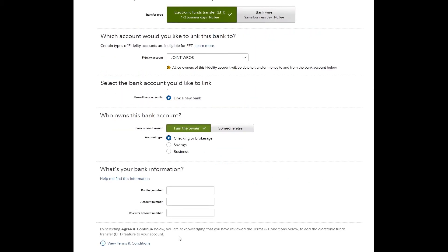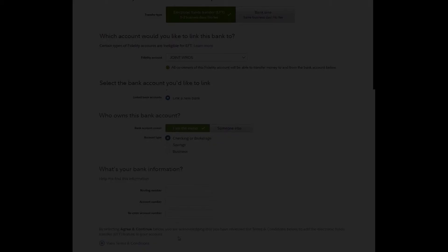The next screen will prompt you to enter your banking information. After completing these quick steps, your bank account will now be linked to your Fidelity account.